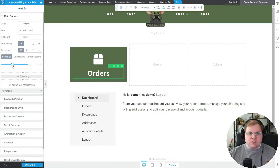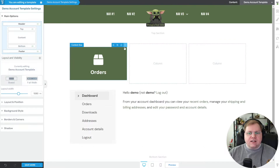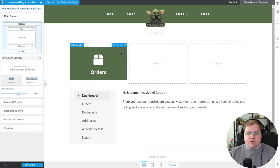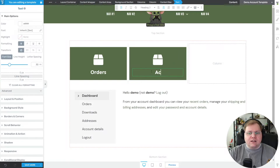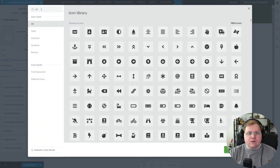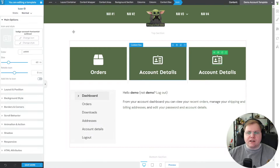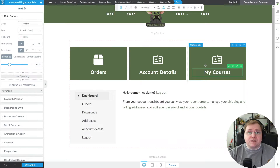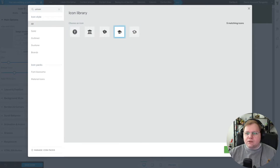We have our Orders tile. We can leave it as H2 but shrink it down to size 30. You have total control — gradients, images — but we'll keep it simple. Now I'll duplicate that tile and drop it into the next column, switching out the icon for Account Details, maybe a user or person icon. Then duplicate one more time for My Courses — this could be a Thrive Apprentice site selling courses through WooCommerce. We'll change that icon to something like a graduation cap. Now we have our three tiles.